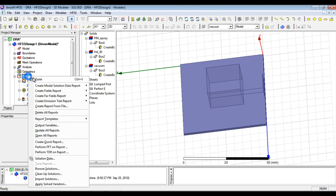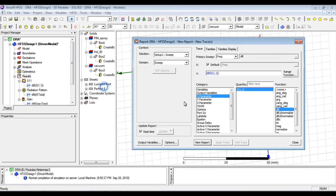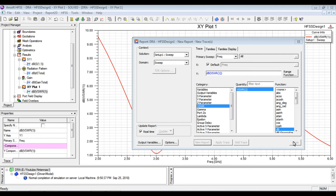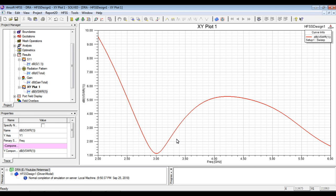And if we want we can simply look at VSWR which is the voltage standing wave ratio. It will be quite similar to what we observed in S11. The results will be quite the same.